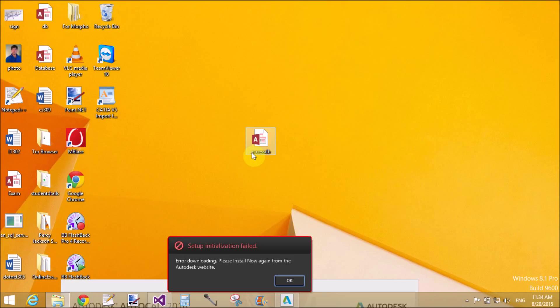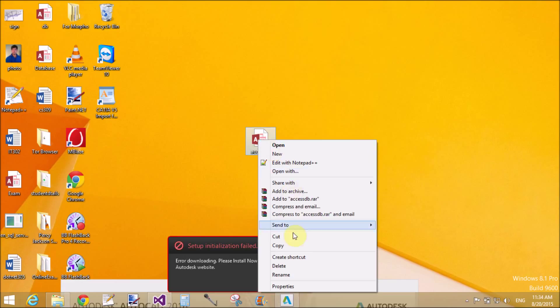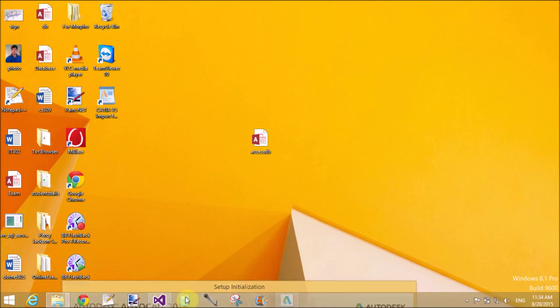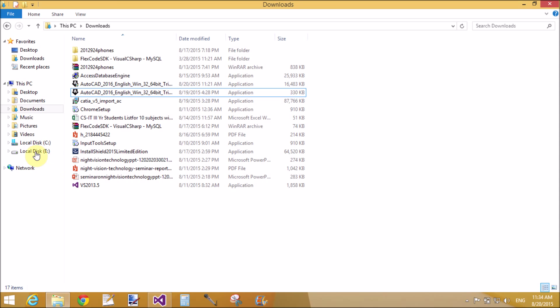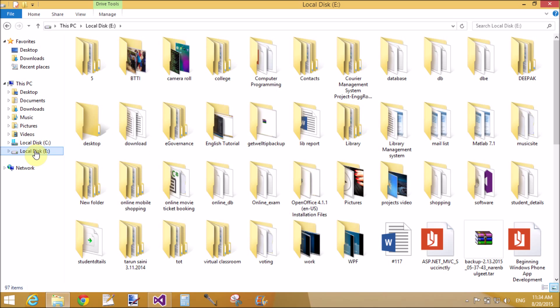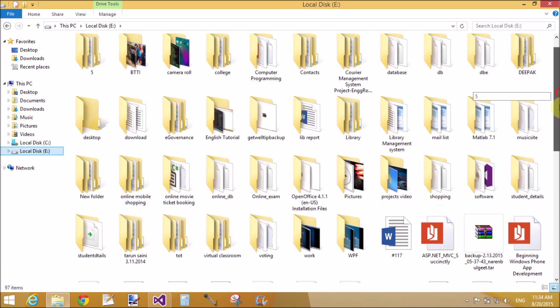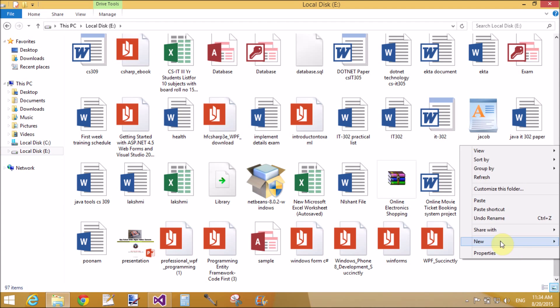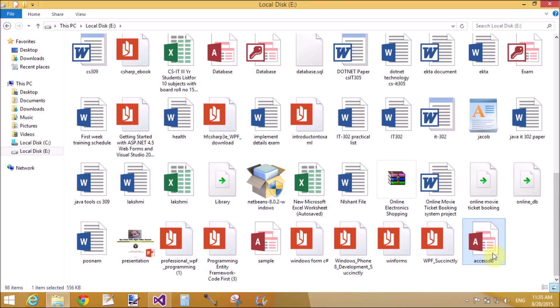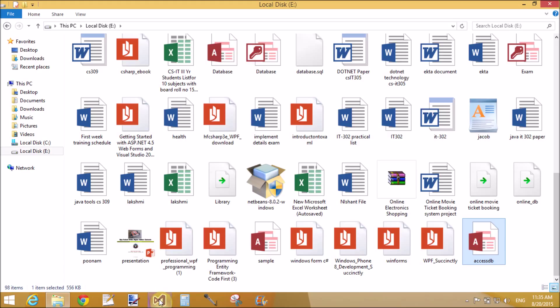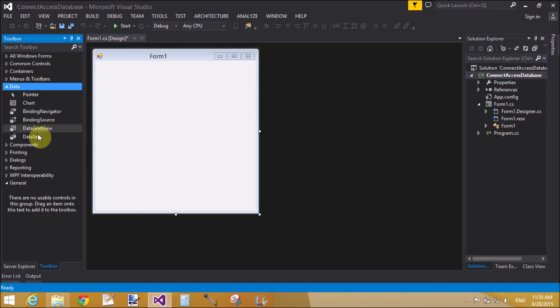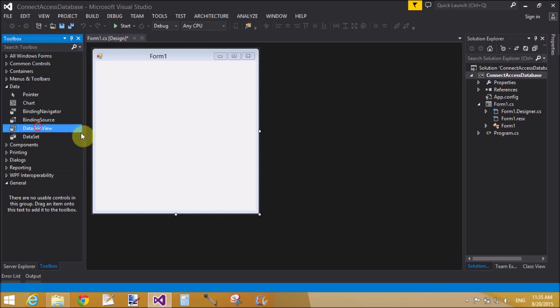Now close it, again open it. That is your data is saved permanently. Now copy this file into your drive because the path is easy. For making path easy, permanently store into the drive letter E, name is AccessDB.